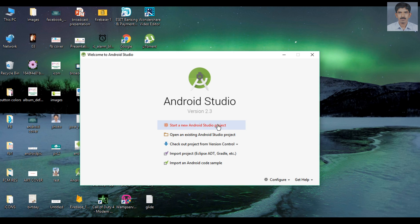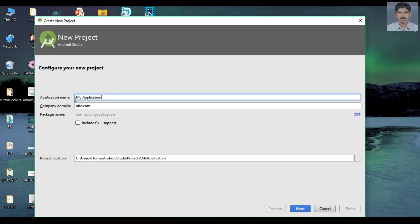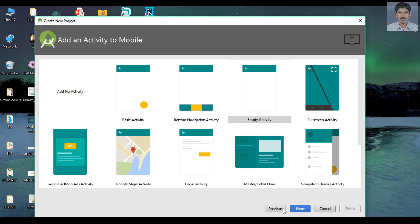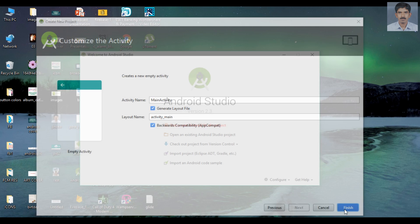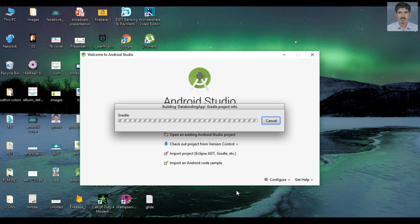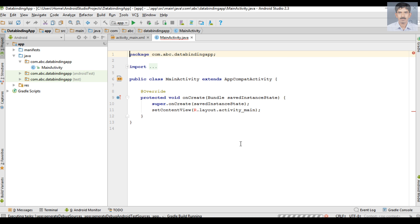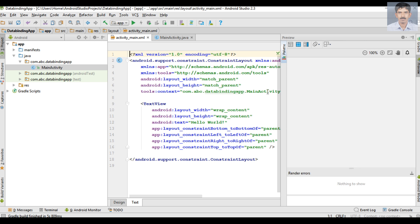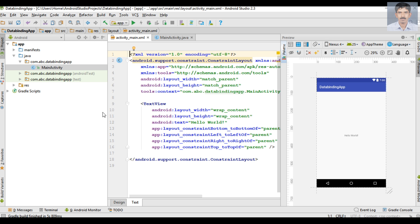We can start with a new Android Studio project — specify your application name and select an empty activity.